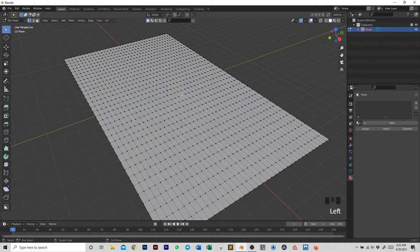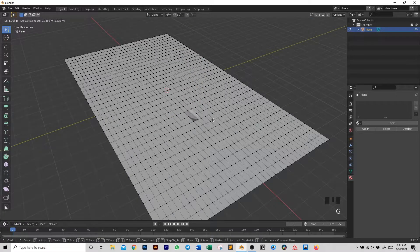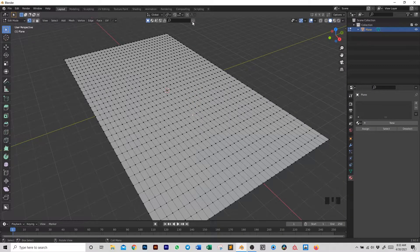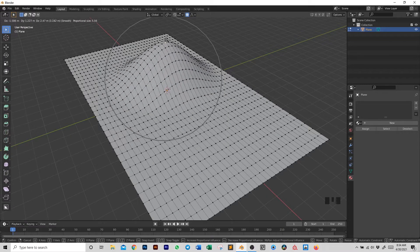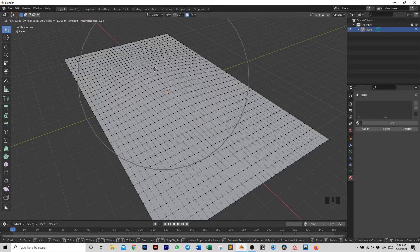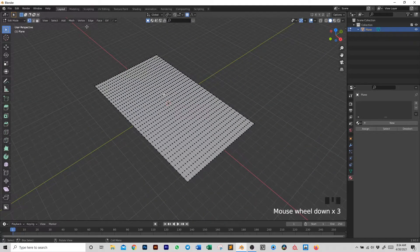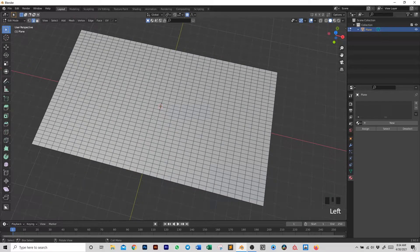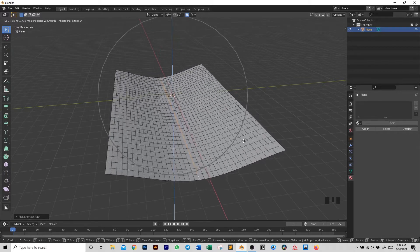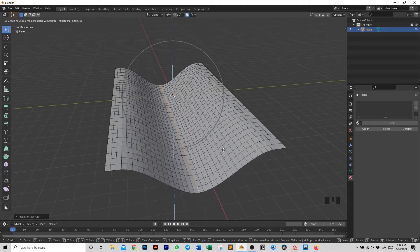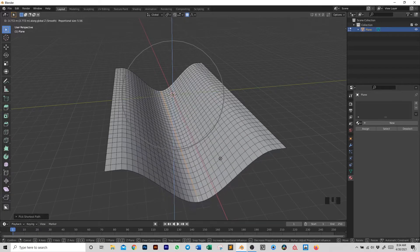Now we can start tweaking it by taking one of the vertices and moving it up and down. To do that properly, we need to enable Proportional Editing — you can click on it or just hit the O button on your keyboard. By enabling it, you'll be able to move a vertex and also all the nearby vertices. With the mouse wheel you can make the selection radius bigger to move things in a more organic way. Go into edge selection, select the center edges with Ctrl+Click, then G then Z to grab on the Z axis, and with Proportional Editing enabled you can create an inverse cliff shape.